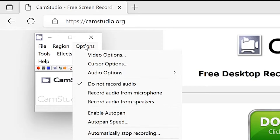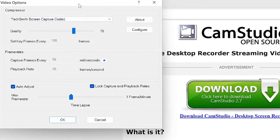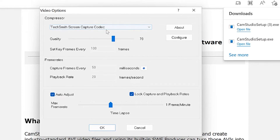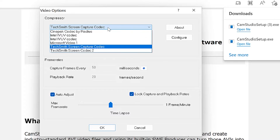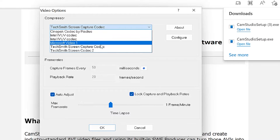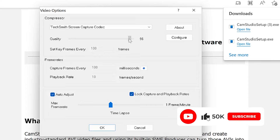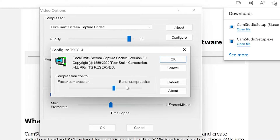Next is Options. Under Video Options, you can specify what kind of compressor you want to use — TechSmith Screen Capture Codec or others. I usually prefer TechSmith because I've used Camtasia and seen the quality it gives. For quality, you can go as high as 100 or 95, depending on your preference.